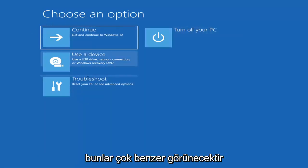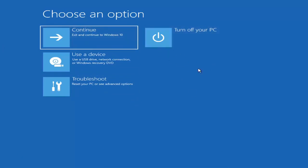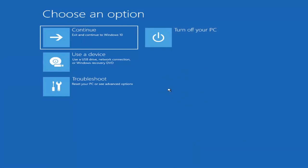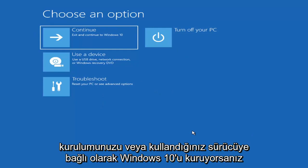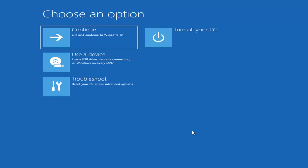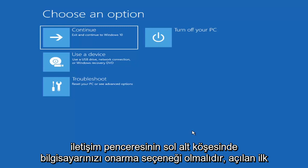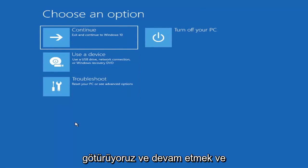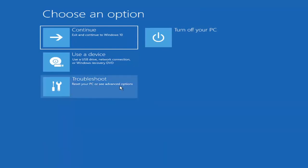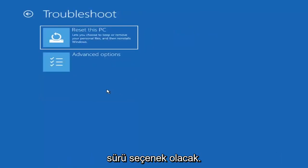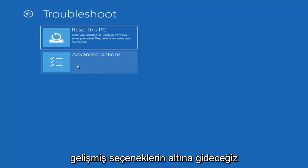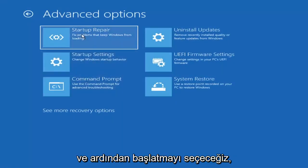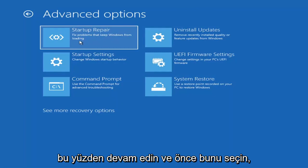So on the Choose an Option page, these screens will look very similar whether you're booting directly within Windows itself or you've plugged in a USB flash drive with the media creation utility installed and selected the recovery option. When setting up your Windows 11 or Windows 10 installation, there should be an option to repair your computer in the bottom left corner of the dialog window. Go ahead and select that and it will take you to your troubleshooting screen. Select Troubleshoot, then go into Advanced Options and select Startup Repair — Fix problems that keep Windows from loading.